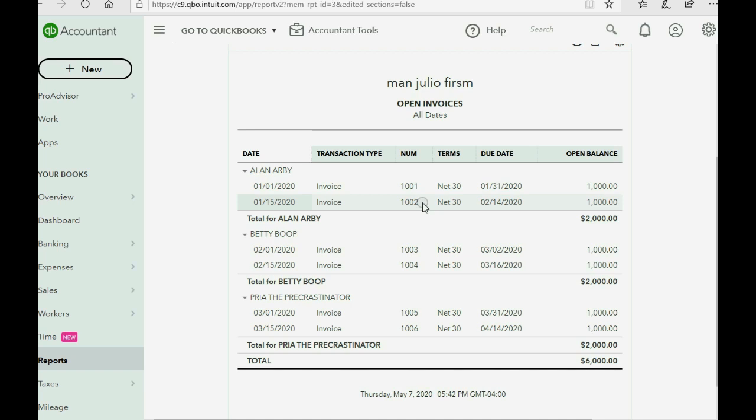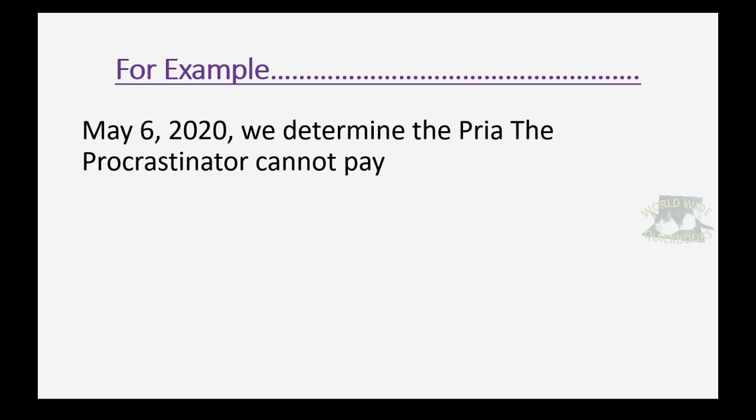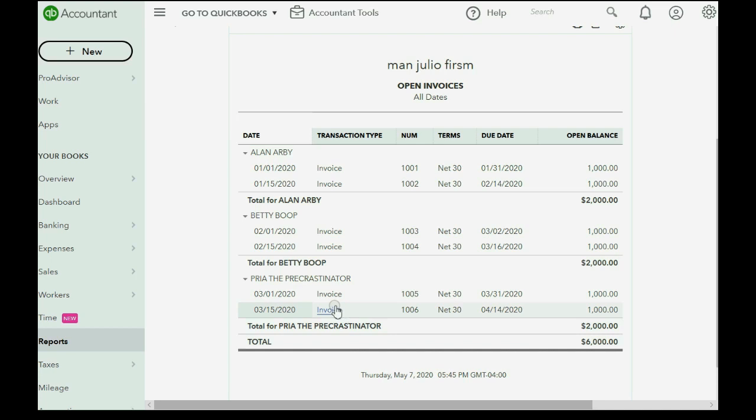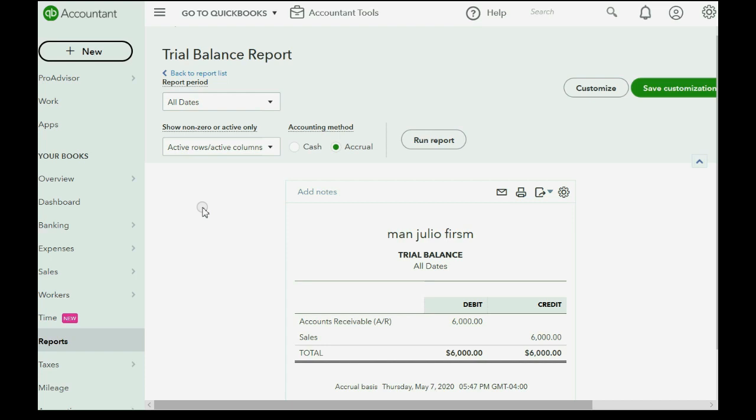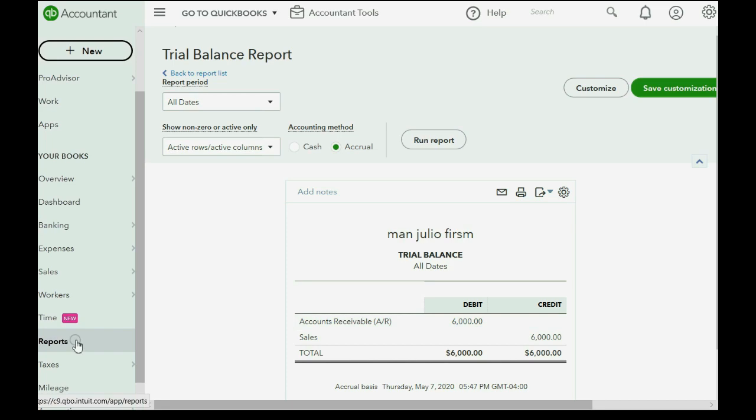So here's our example. Let's imagine on May 6th of 2020 we determine that Priya the Procrastinator cannot pay. Now you will notice in her account she has two invoices for $1,000 each and the first demonstration will be using the accountant's toolbox to write off the earlier one. Remember that the trial balance has no bad debt expense now and has accounts receivable at $6,000. But after we do this, accounts receivable will go down to $5,000 because I'm only going to write off one invoice using the accountant's toolbox.